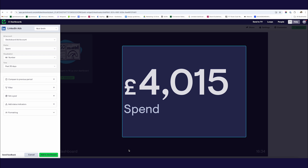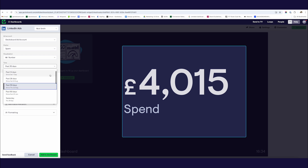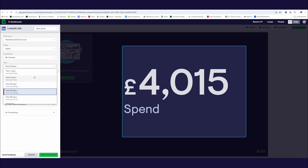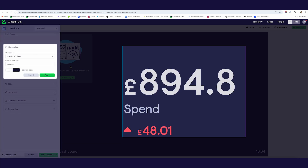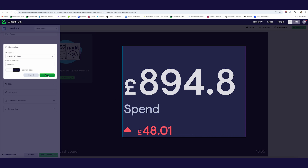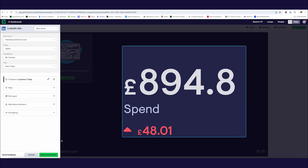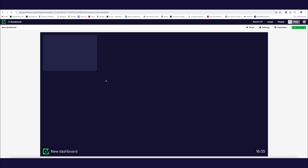This is my ad spend for the last 30 days, but I'd like a dashboard that shows what's going on over the past seven days. So I'm going to change the time filter to show how much we've spent on our ad account over the past seven days. I'm also going to add a comparison to the previous period — we can see we've spent 48 pounds more in the last seven days than previously. I'm going to apply that and once I'm happy with my widget, add it to my dashboard.